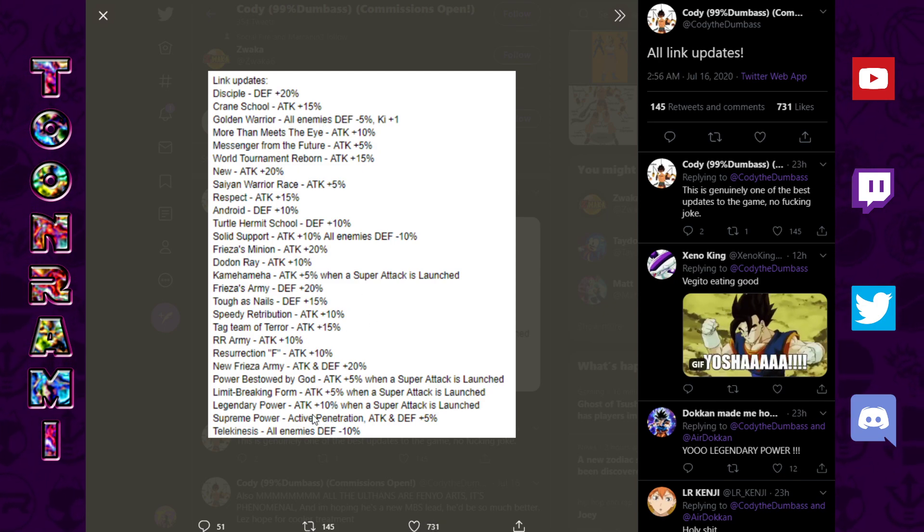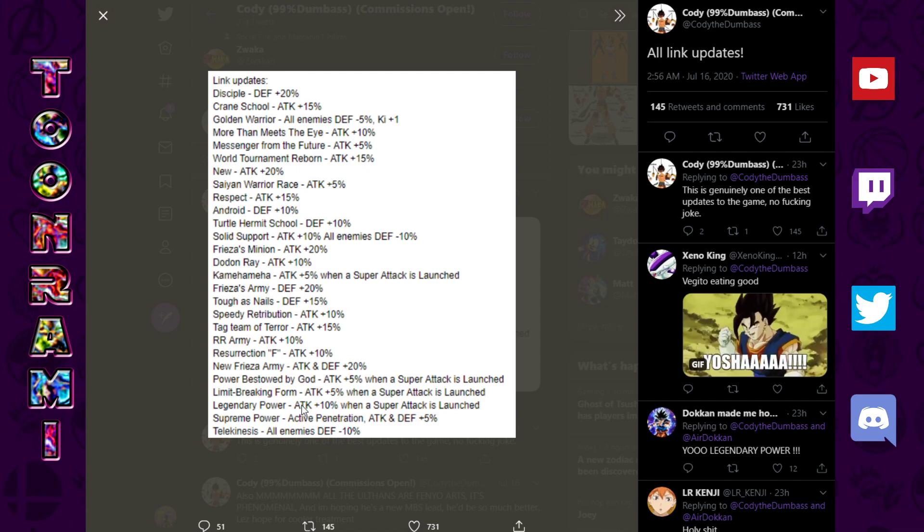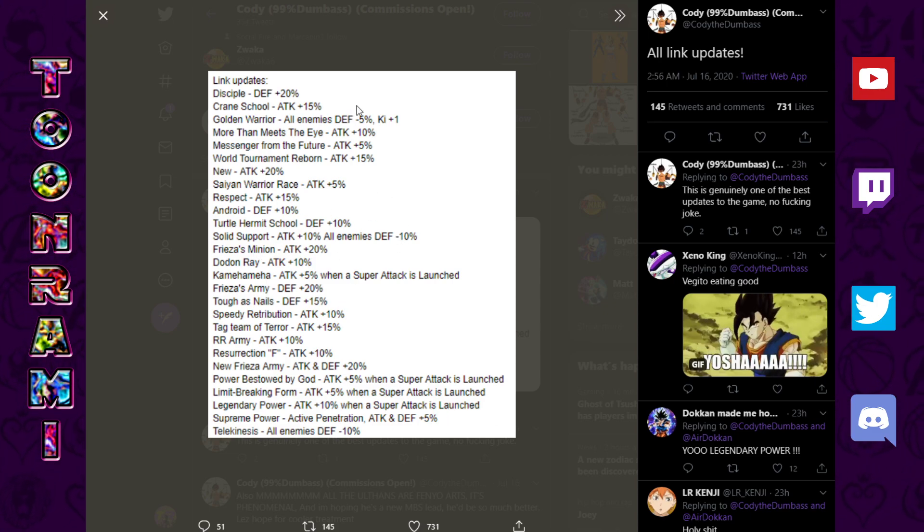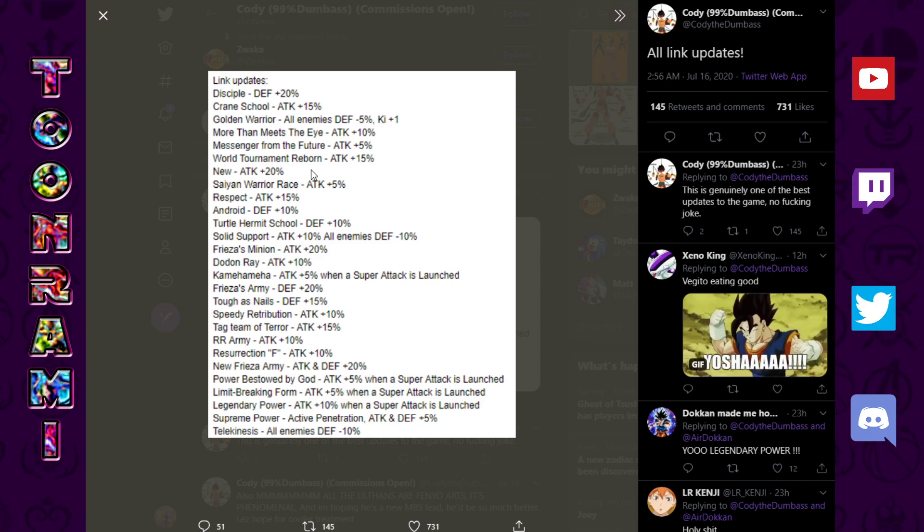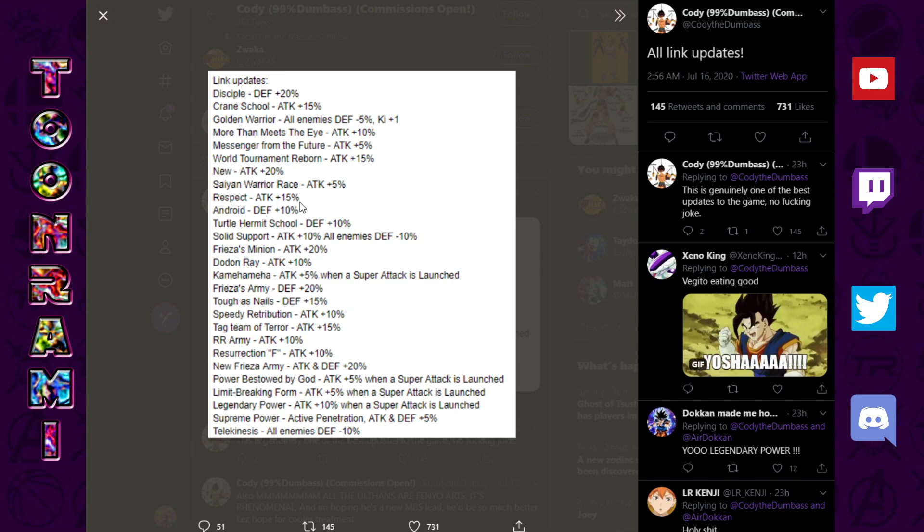Some of the link updates. The first thing that pops out is Legendary Power. Legendary Power was always a static boost, I believe, a flat boost. Now, it's a percentage thing. Attack was 10% when Super Attack is launched.